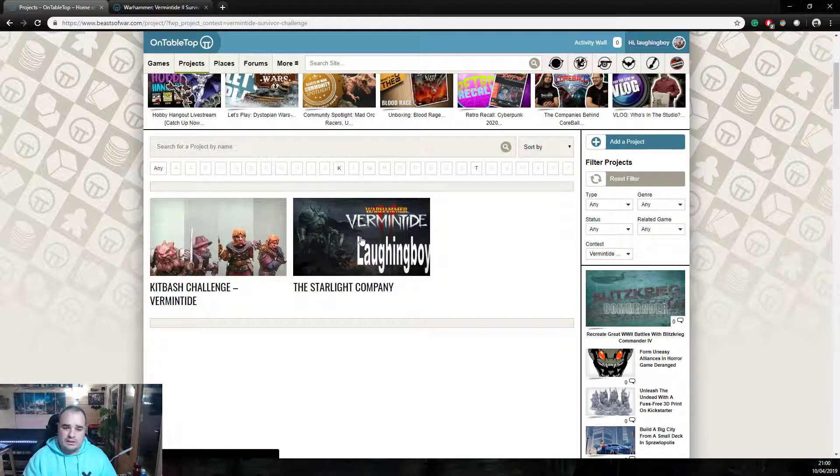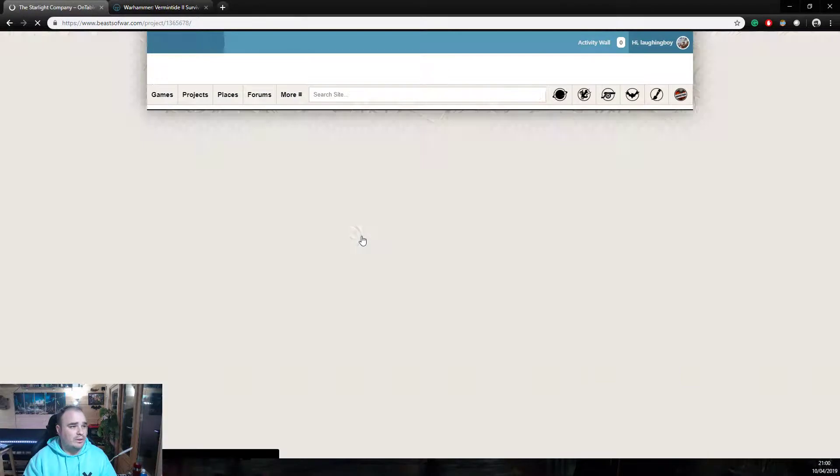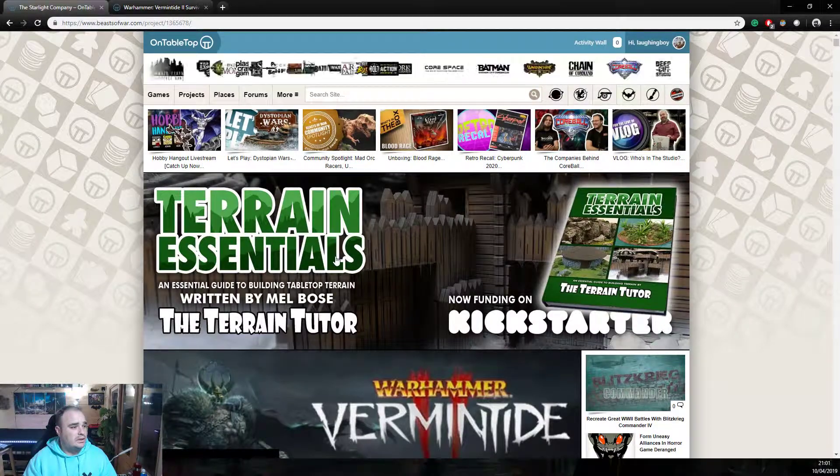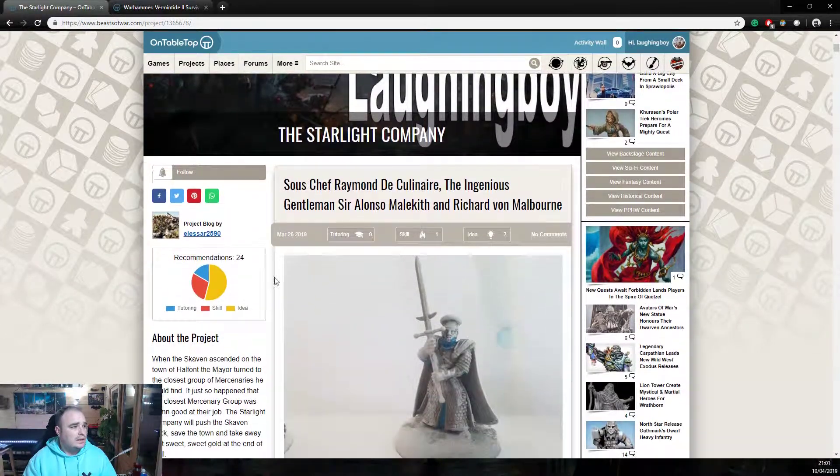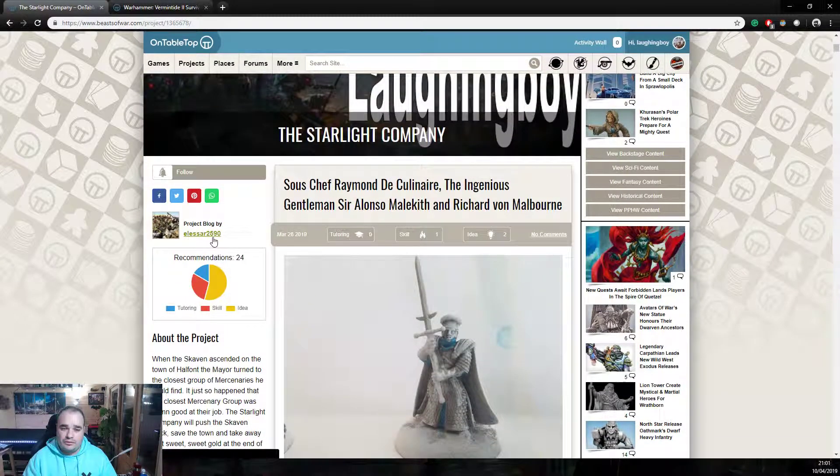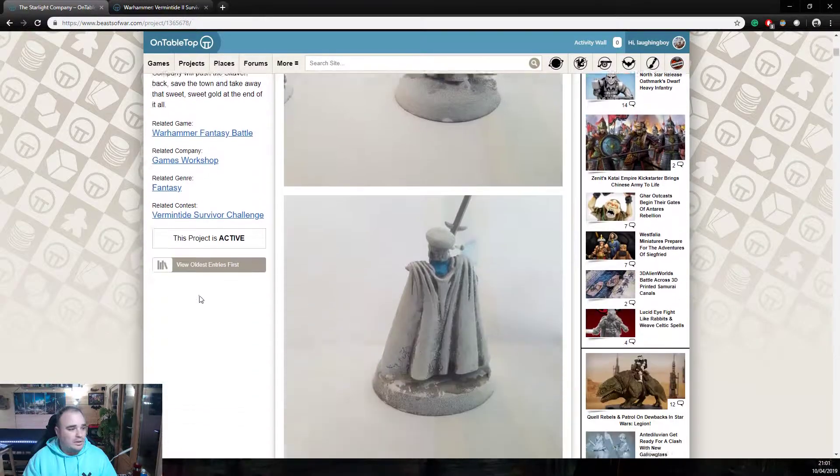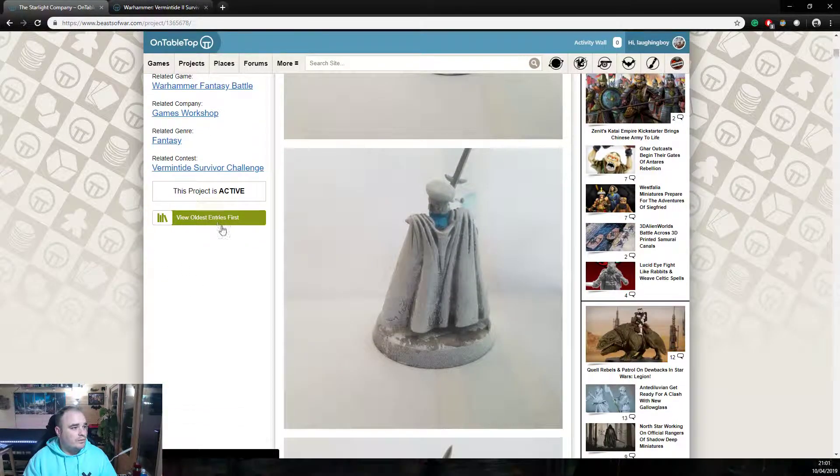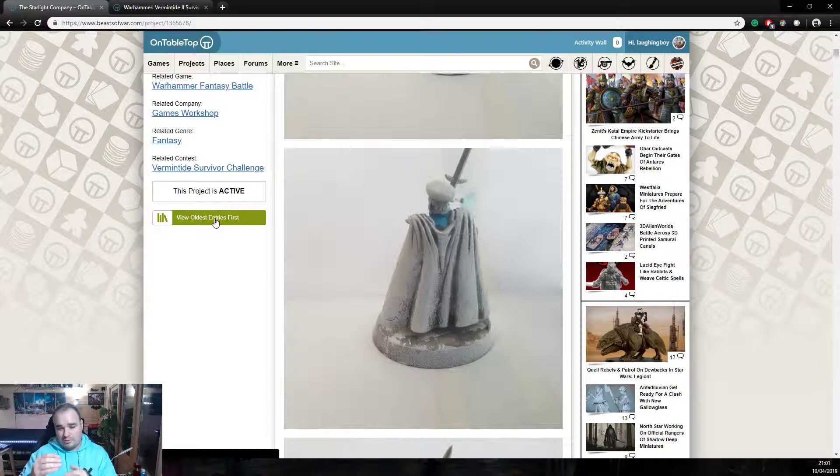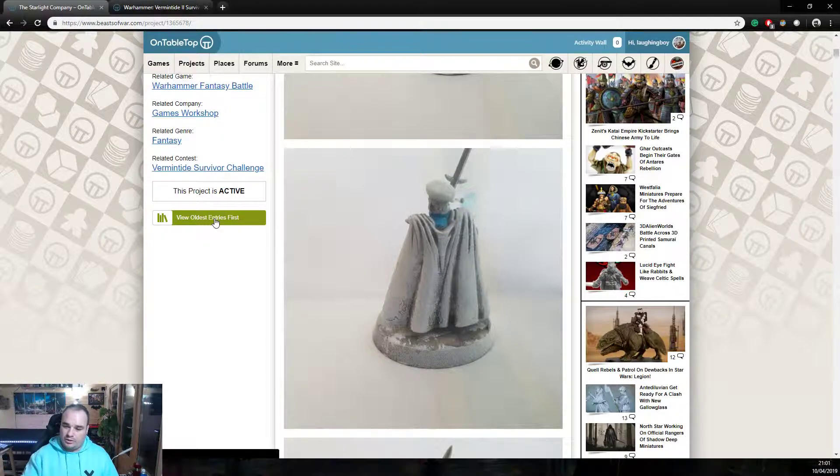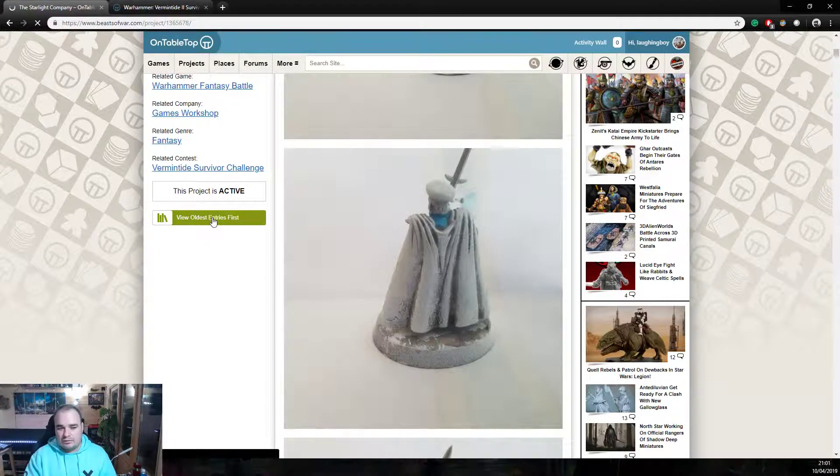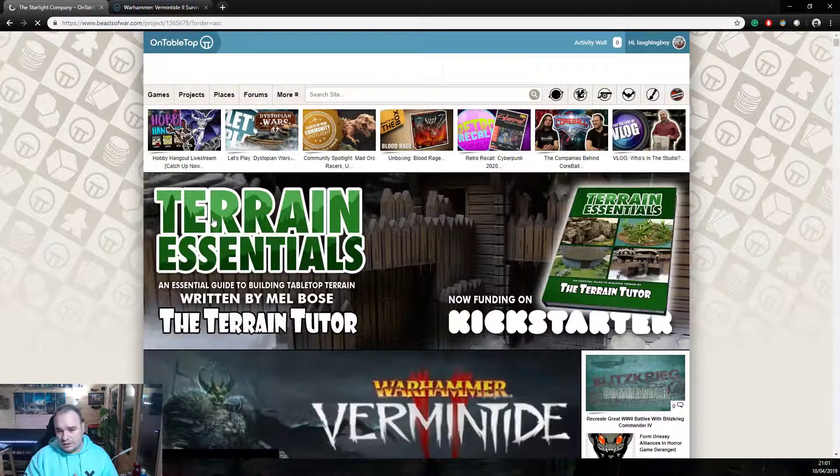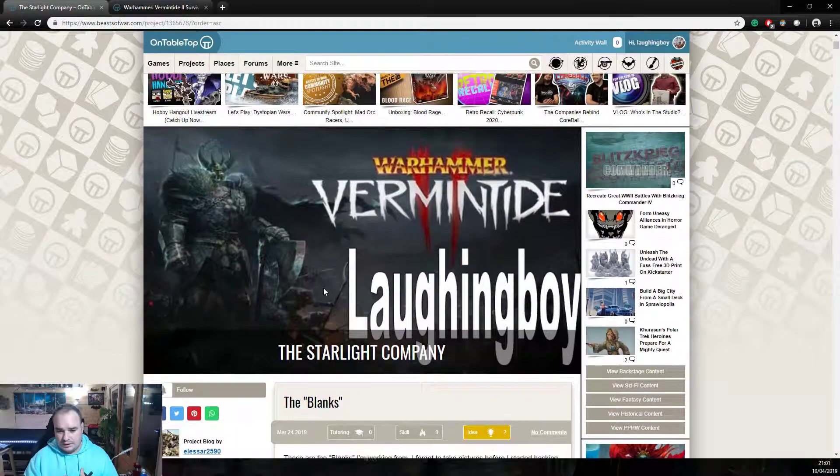So the first one we've got is the Starlight Company. Now it doesn't tell me straight away who works on it so we'll look straight away who does that. And it's Alessia 2590 is the name. Now I'm just going to put this into view. There's a button, if you ever come into the project system, it often puts it in the order of the latest update. Which means you don't really see the progress. You see the progress in reverse order if that makes sense. So I always click view oldest entry first and then you can see what this individual's done.